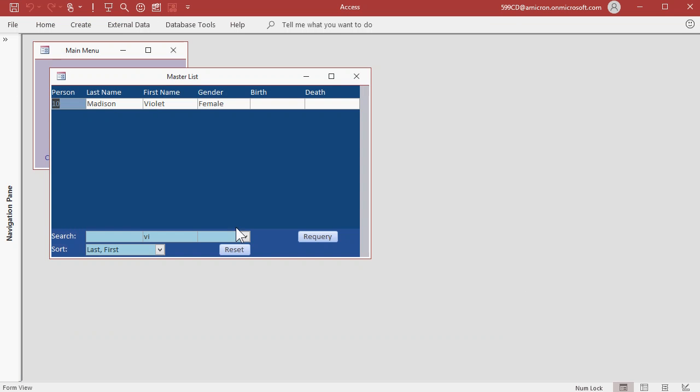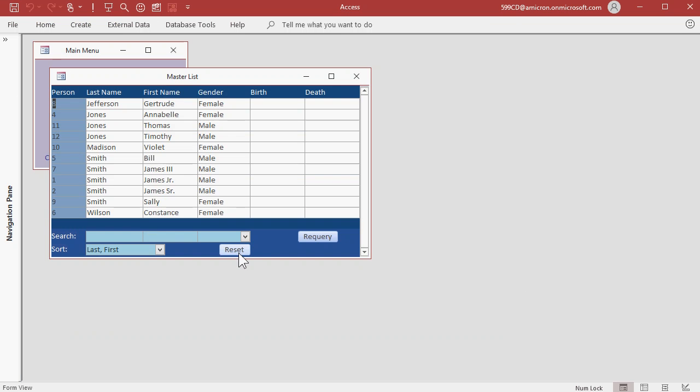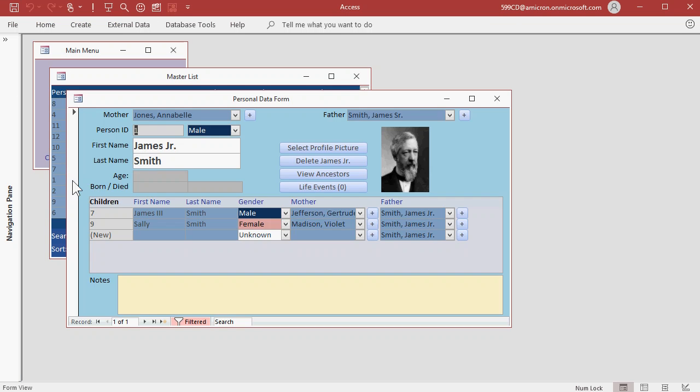Let's reset the criteria, and let's go back to James Jr. So that's how you enter in people, their parents, their children, and select Profile Pictures.